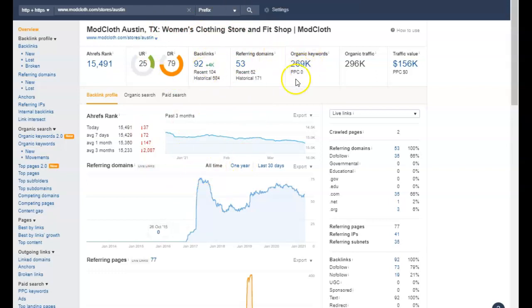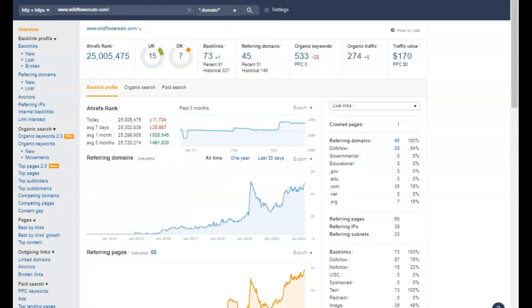These guys are just national, so they have 269,000 words that they are being found for on Google. So these guys are just crazy. Let's look at wildflowers.com.